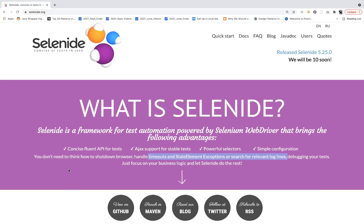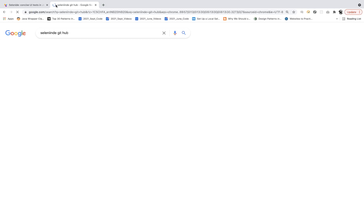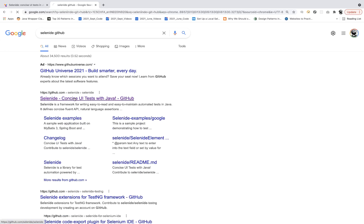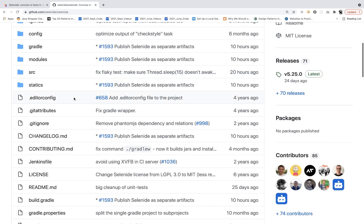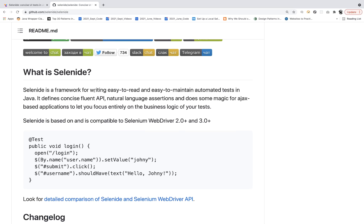If you go to Google and search for the Selenide GitHub page, you'll find the official GitHub page. It's quite an active community — you can see that changes were made just 10 hours ago. Selenide is a UI testing framework powered by Selenium WebDriver, a framework for writing easy-to-read and easy-to-maintain automated test cases in Java. It defines concise fluent APIs, natural language assertions, and includes some magic for Ajax-based applications. We'll try to test some Ajax-based applications later on.